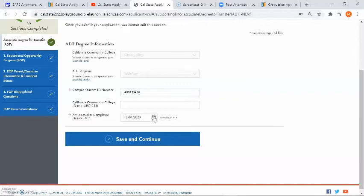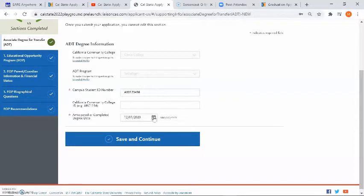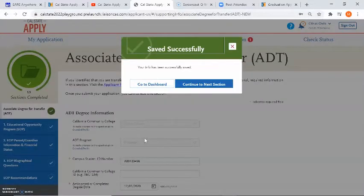If you are earning your ADT in fall 2020, please report December 2020 as your date of completion. If you are earning your ADT in spring 2021, please report June 2021 as your date of completion. Once you're finished, go ahead and click on save and continue.